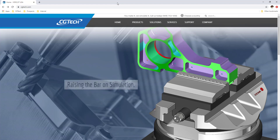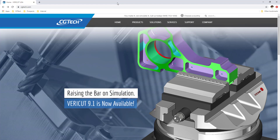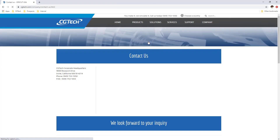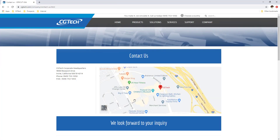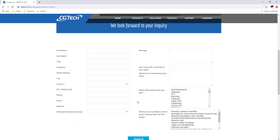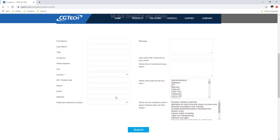For more information on VeriCut, visit our website at cgtech.com. Use the Contact Us link under the Company tab to get in touch with us directly, or click on the link below the video.